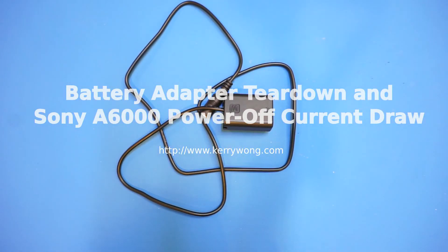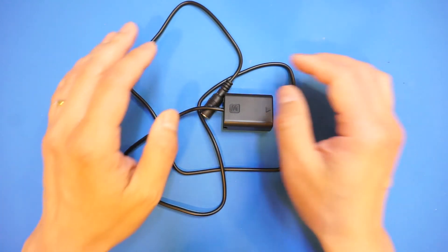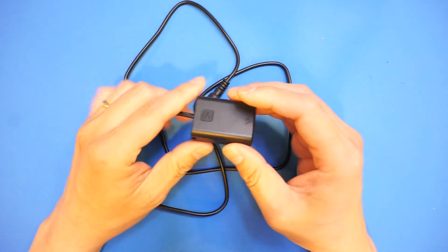Hi, in this short video let's take a look at what is inside this battery adapter for the Sony a6000 digital camera.